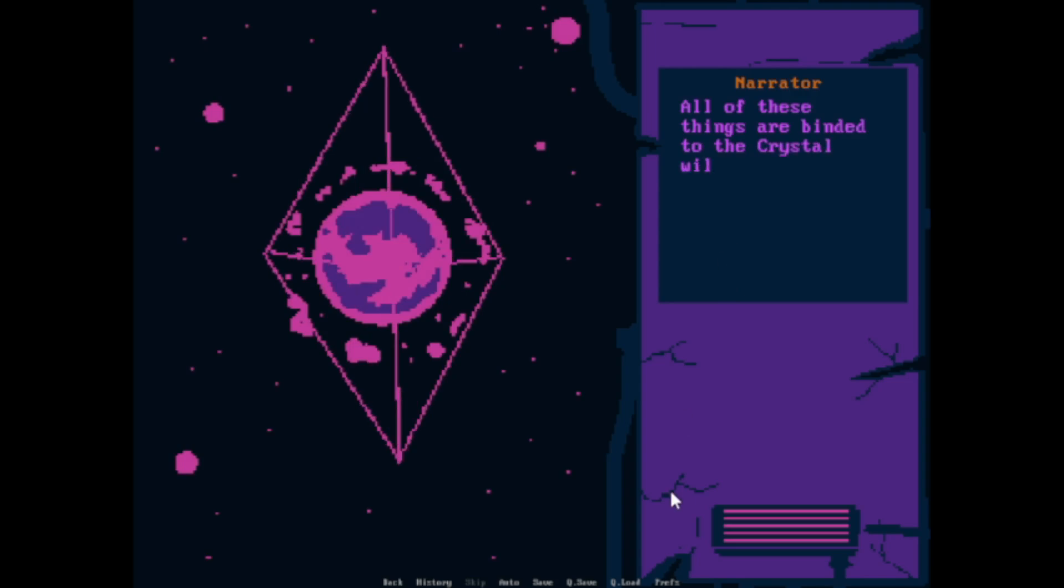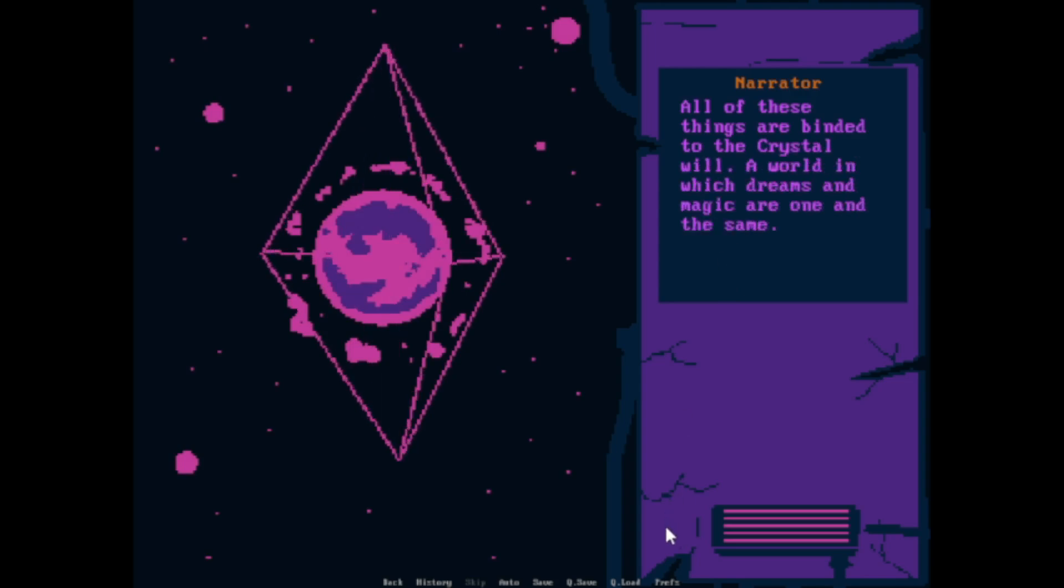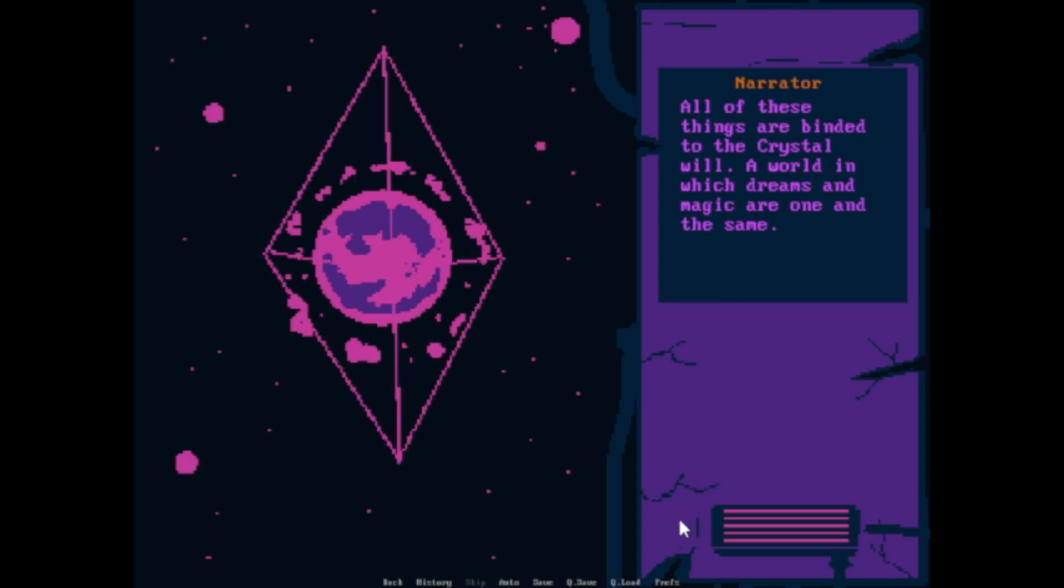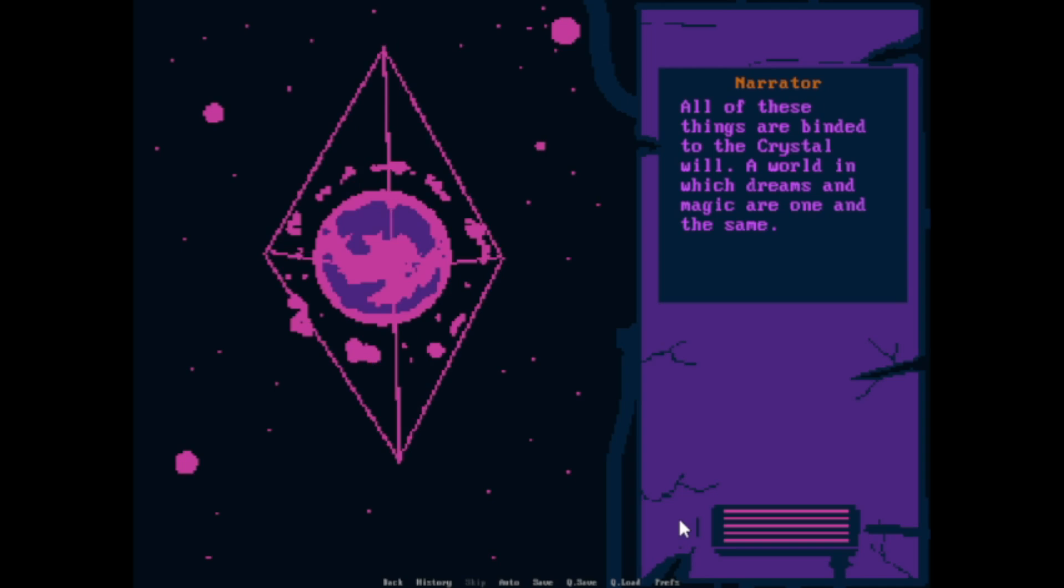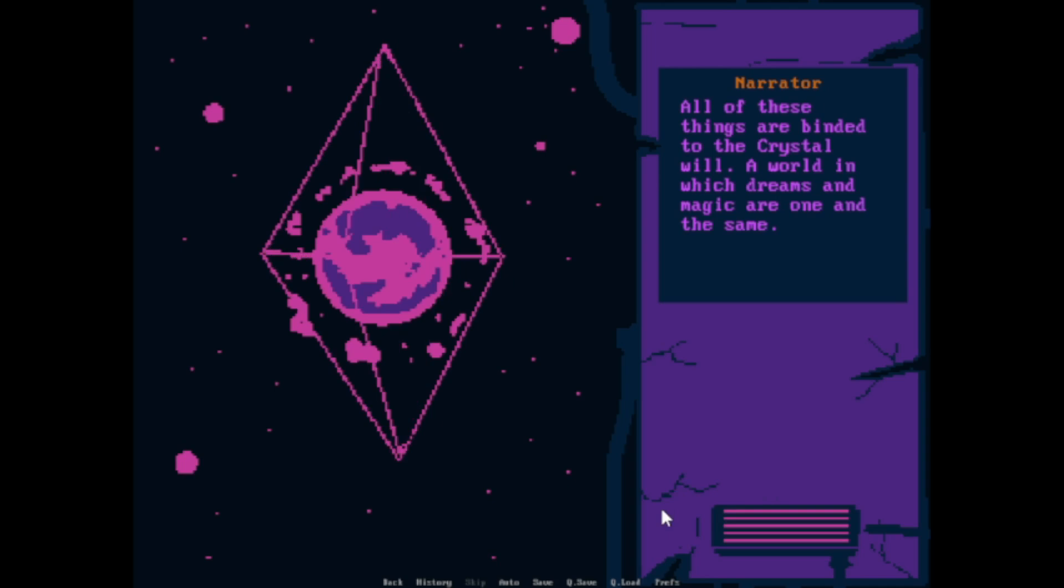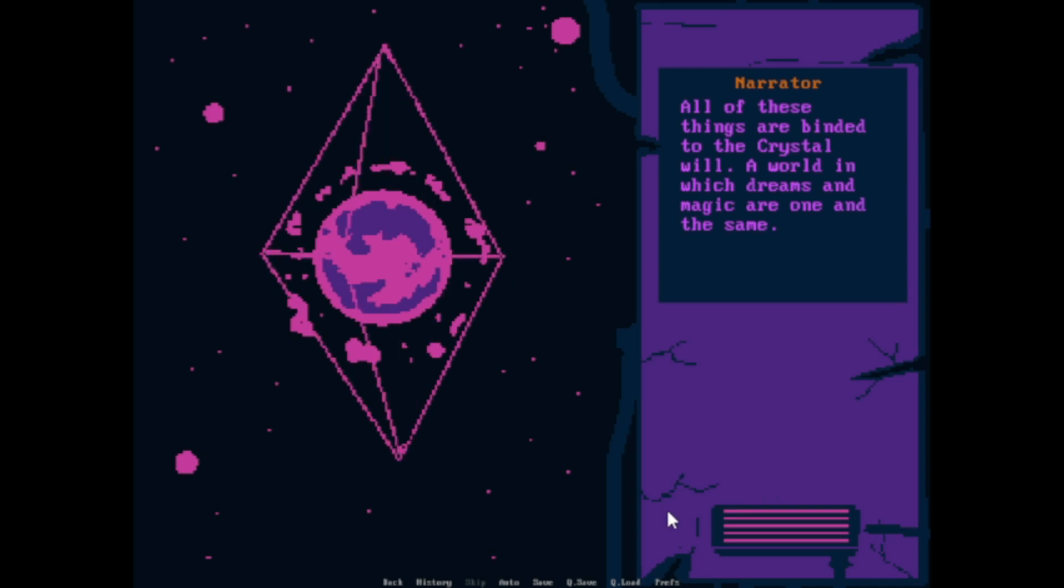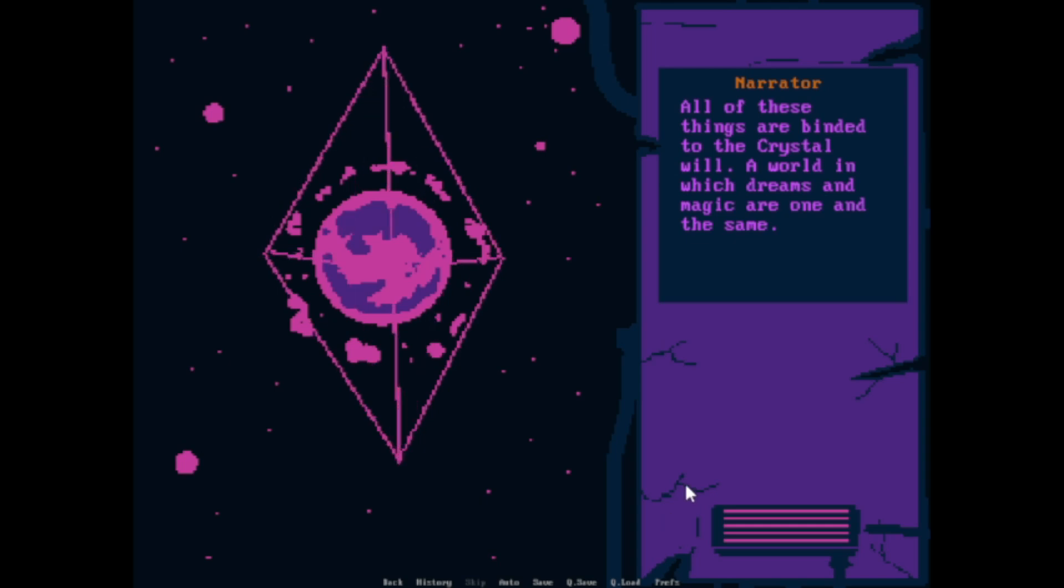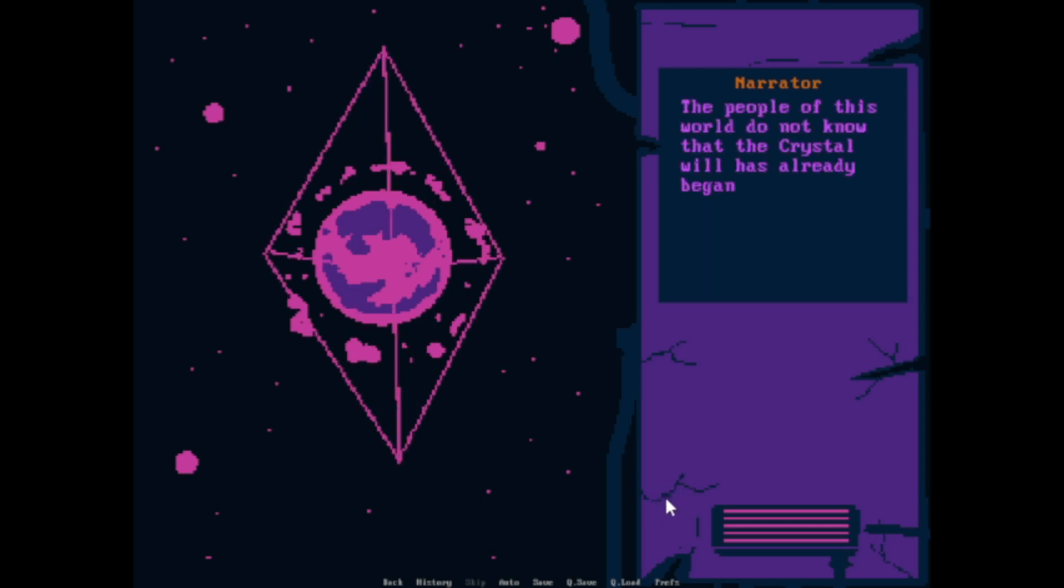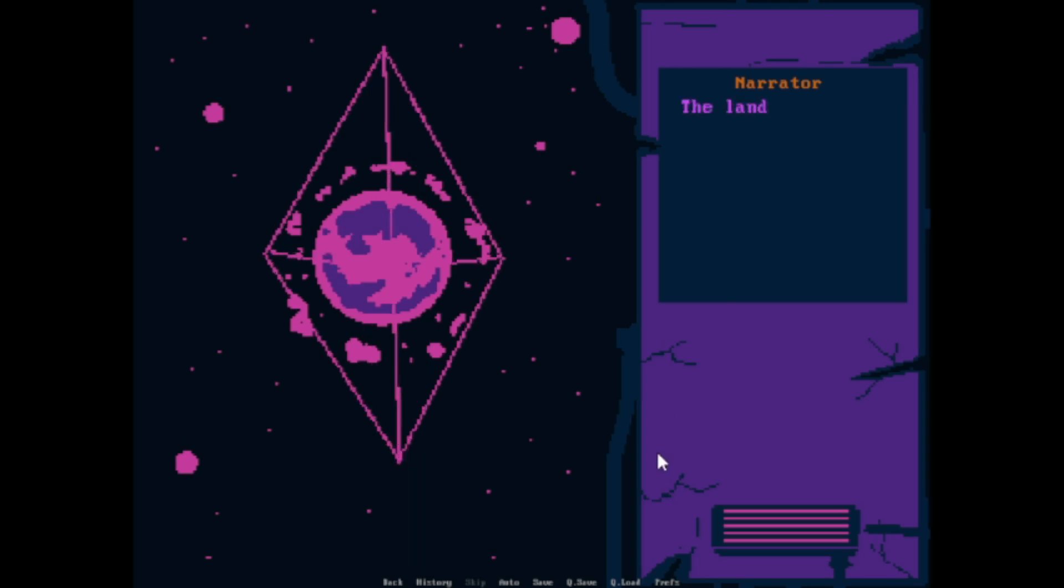All of these things are binded to the crystal wheel. A world in which dreams and magic are one in the same. Let me just make some stuff up and I love it. I love how he thinks and how he creates these kinds of universes.